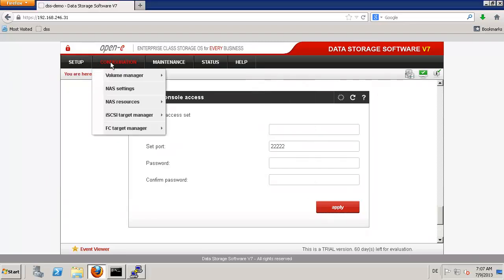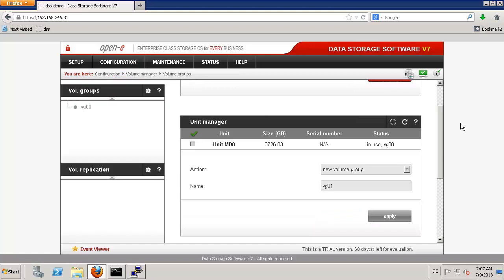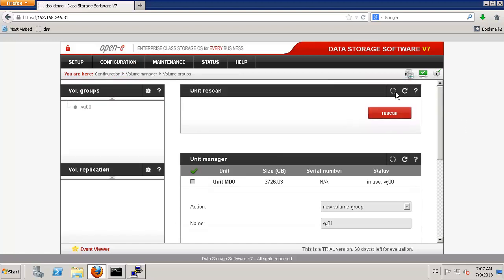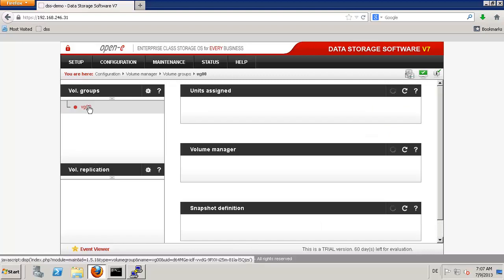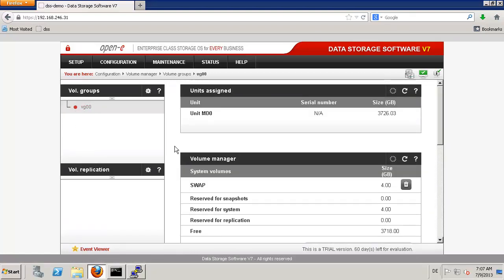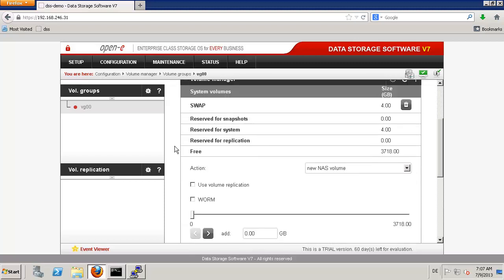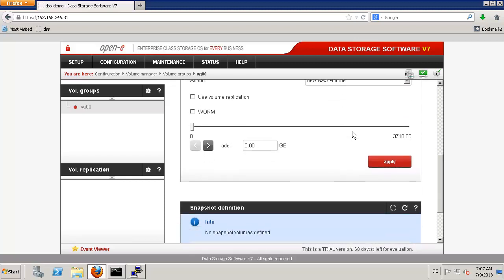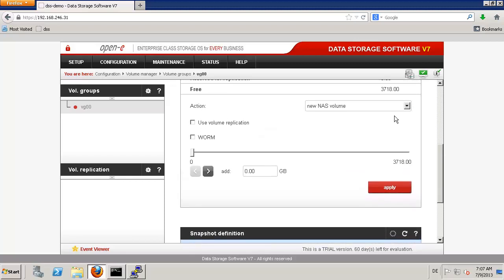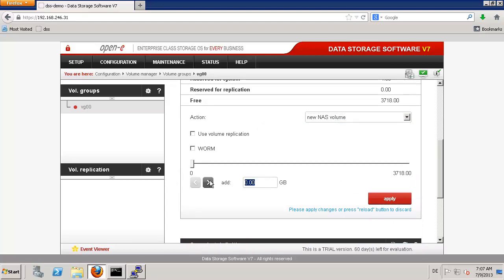Let us see whether the group is already created. Of course it is already created — it doesn't take very long. When I click on VG00, I have the next step: I create my NAS or iSCSI volume. We can start with the NAS volume. I select NAS volume, let's say 1000GB. And because I will play with snapshots, let me also create one.